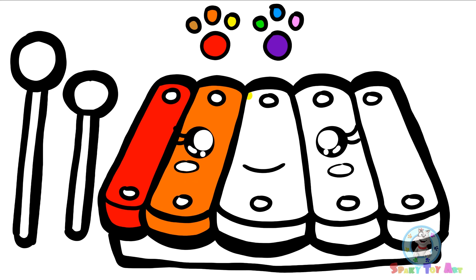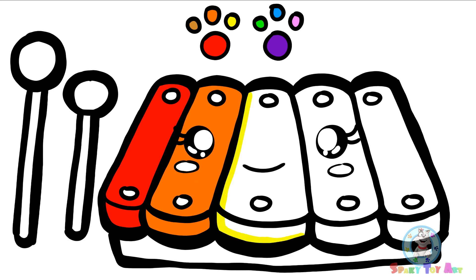Next, we're going to use yellow. That's because yellow is the third color of the rainbow.